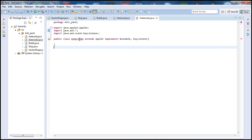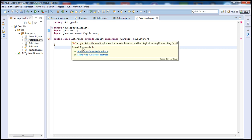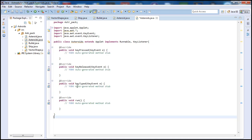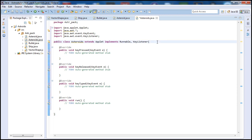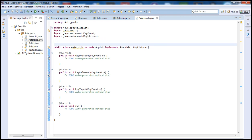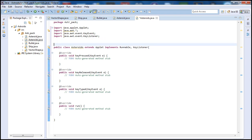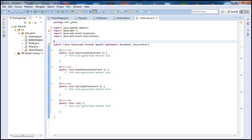Let's go ahead and add our unimplemented methods. We will go over these methods later on. For today's tutorial we're going to basically declare variables and get started.